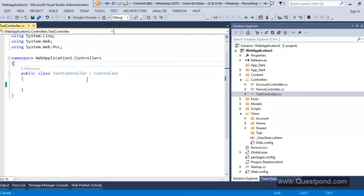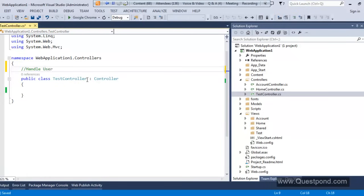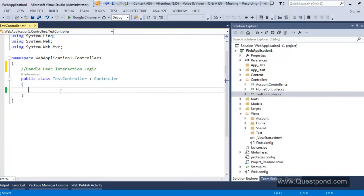This controller will handle our user interaction logic. What exactly is user interaction logic? When we are on the web, we only make requests — either by putting something in the address bar or by clicking a button. That request will be handled on the server. The logic which handles that request is called the user interaction logic, and it will be written inside the controller. For that, we will create methods — we will create a public method.